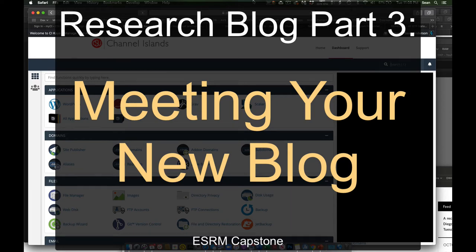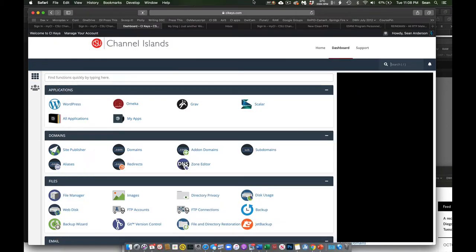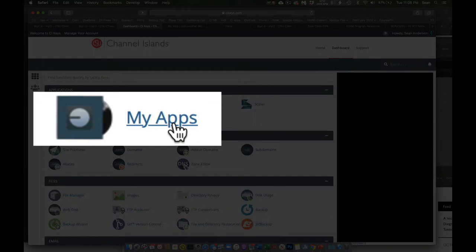Let's start with a little tour, a quick tour of our website. Now you're going to get to your website by going to CI Keys, clicking your dashboard, and then coming on in and hitting My Apps.